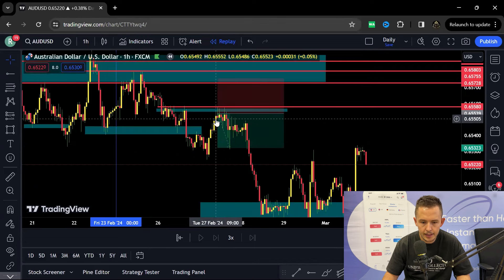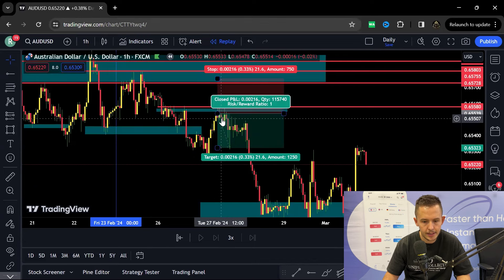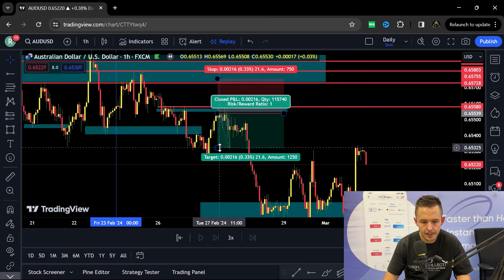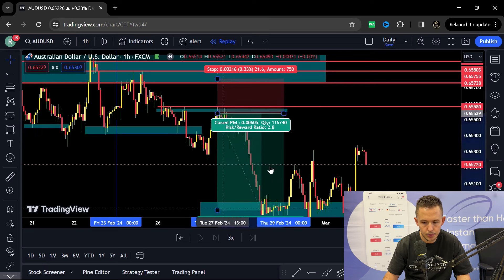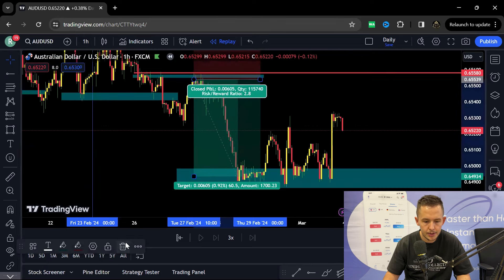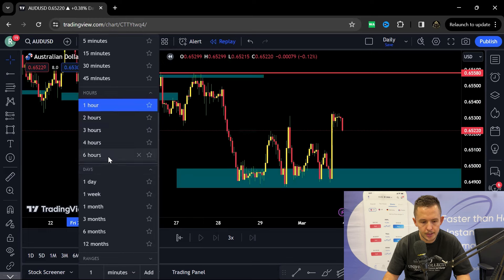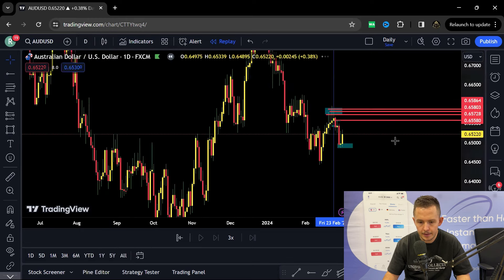Going into that level we can see spinning tops. We can see hangman candles. So multiple candlestick indications for that short position. But then we need to understand that there was only a pullback trade. So we can't look to swing it to the downside.